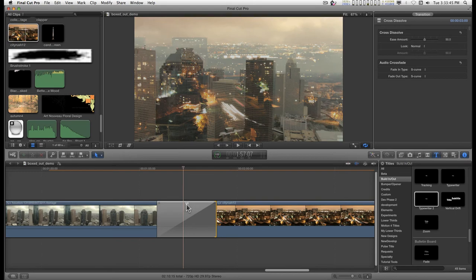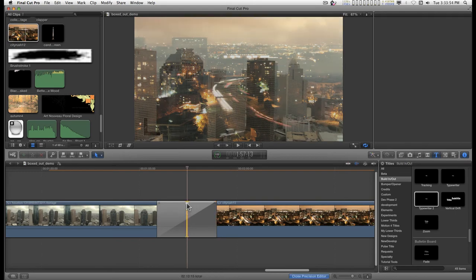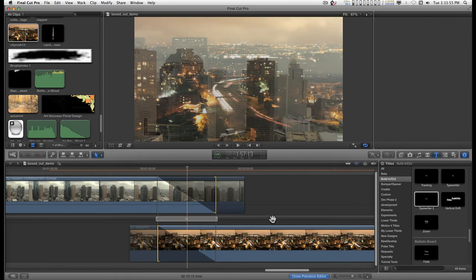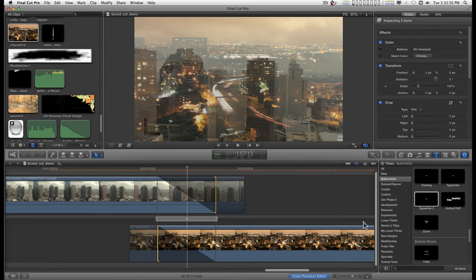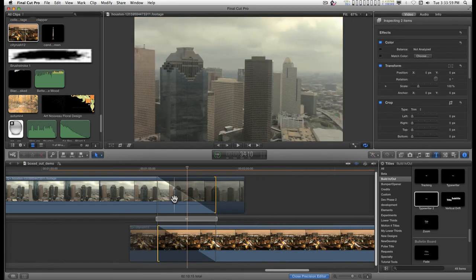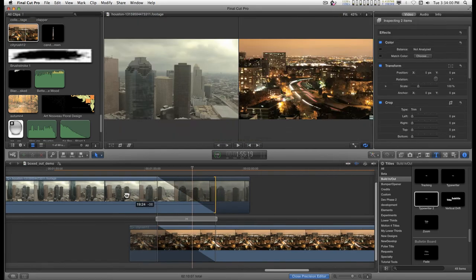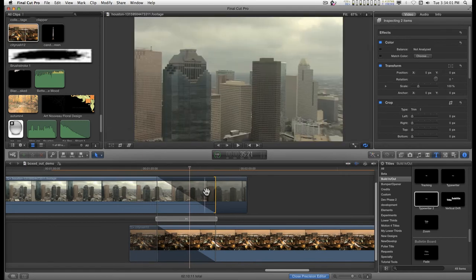And you have this little, it looks like a bow tie. I'll just call it a bow tie. If you double click on the bow tie, it'll drop you into the Precision Editor. And you can do the same things here.